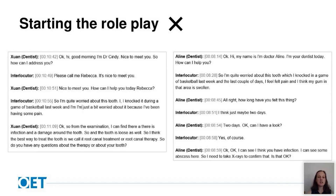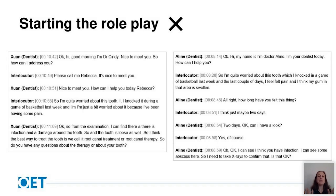Neither of the two dentists I spoke to really made the most of the background information they were given, which made the start of the role plays a little awkward. The role card said you have just examined the patient, but the dentist on the left starts by saying 'Nice to meet you, how can I help you today?' which isn't a good match. The second dentist was slightly weaker still, saying 'How can I help you?' and then 'Can I have a look at the tooth?' rather than mentioning that the examination had already happened. The learning point is: if the background information says you've just completed an examination, you don't need to do it now — it has already happened, so you can refer to it in the past tense.